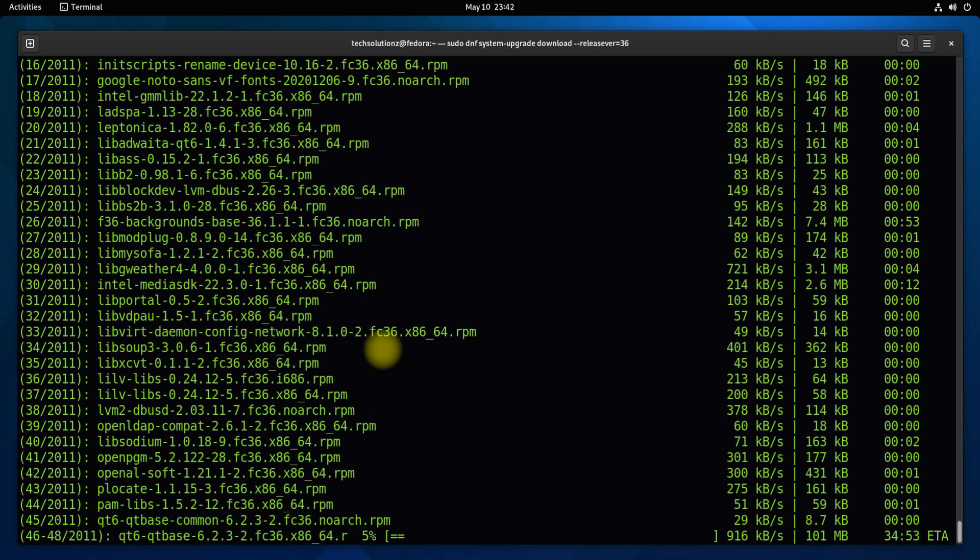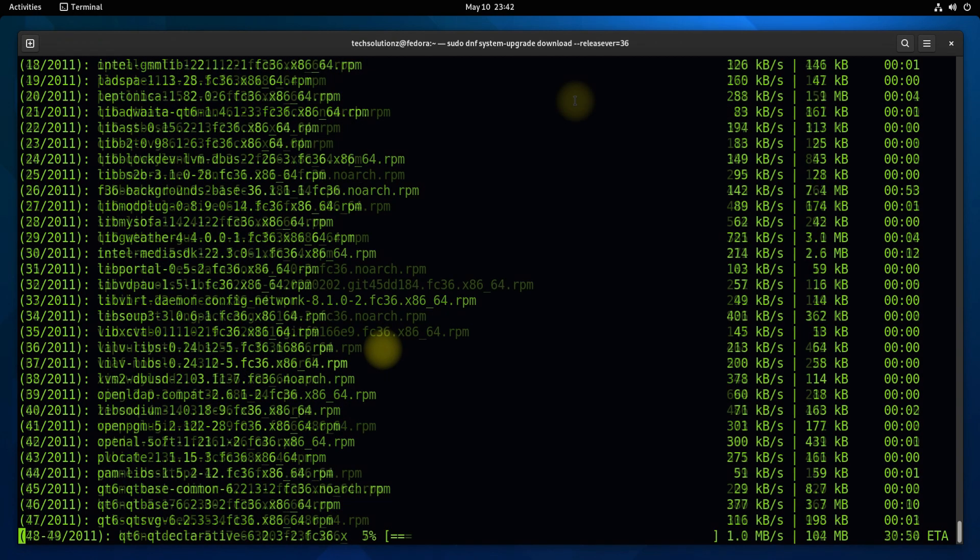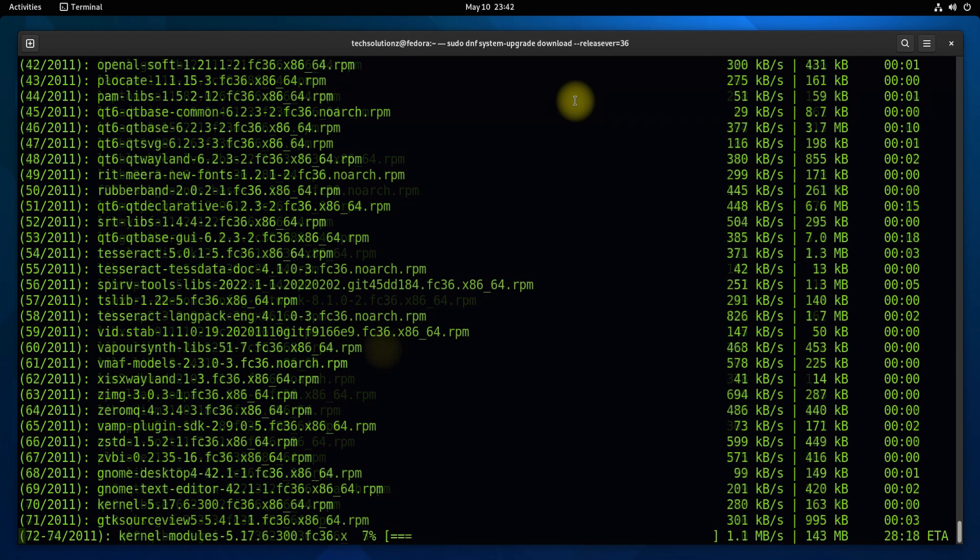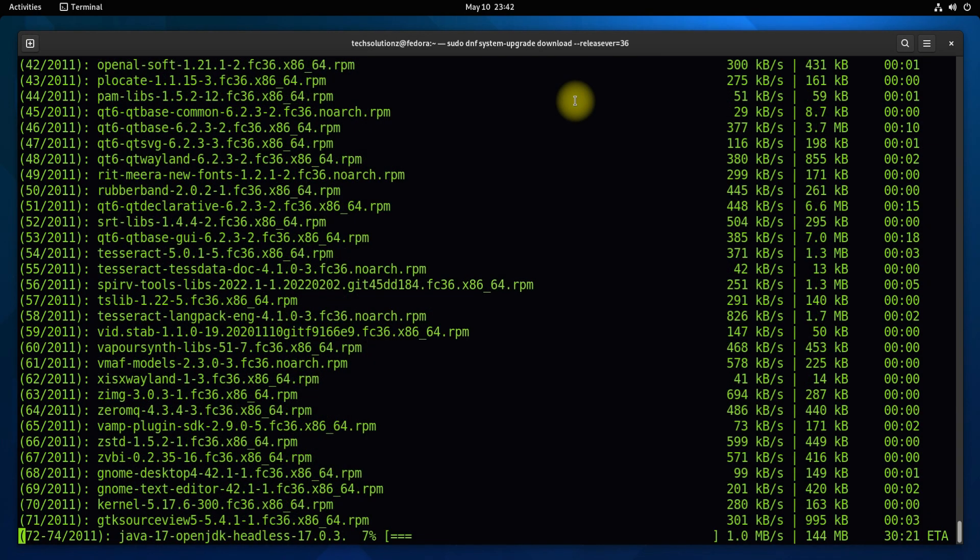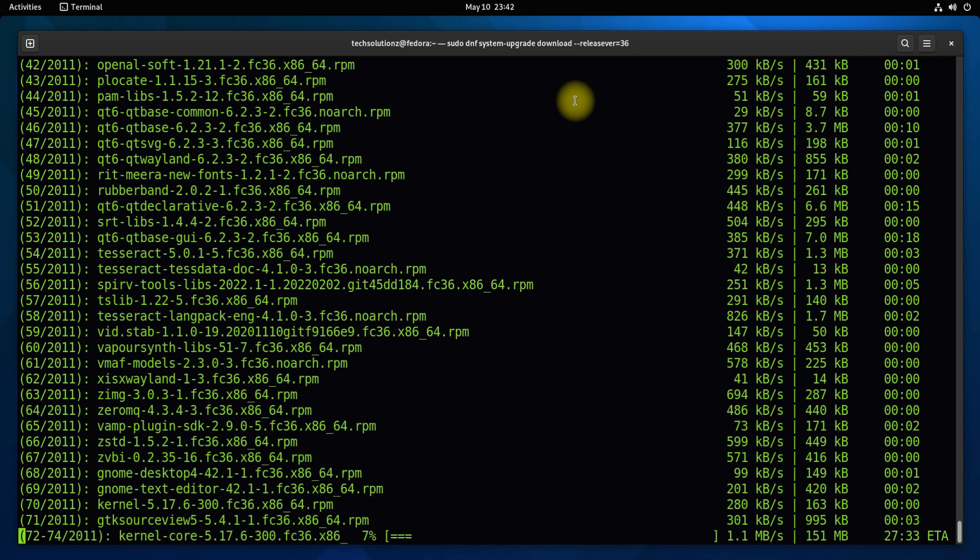This may take a while to upgrade all the packages on your existing Fedora. You will have to wait until all the Fedora 36 packages are downloaded and upgraded. This may take some minutes and depends on your internet connection speeds and server load as well.